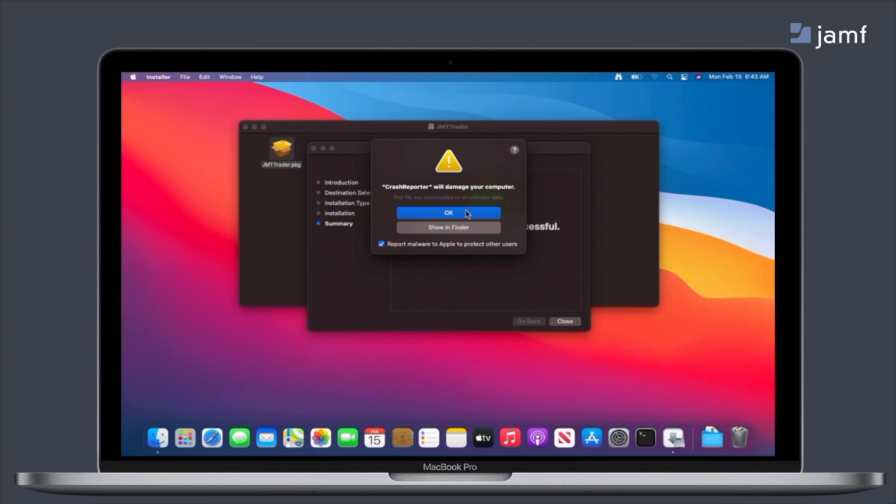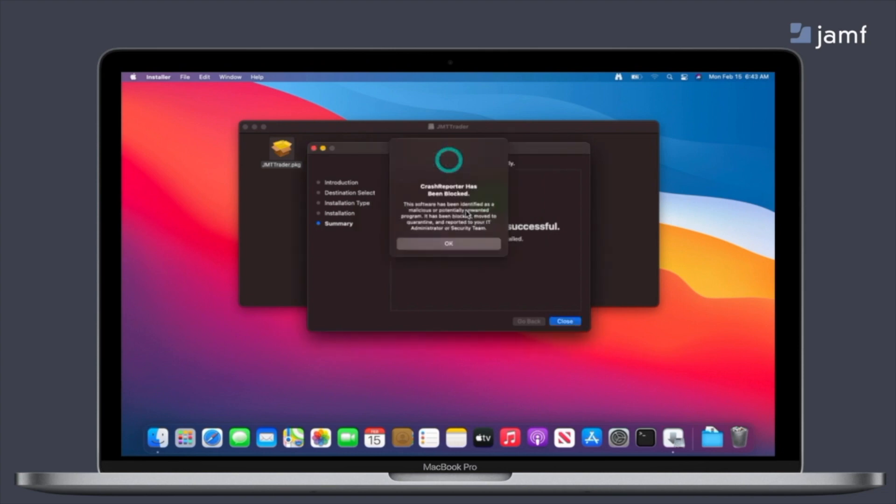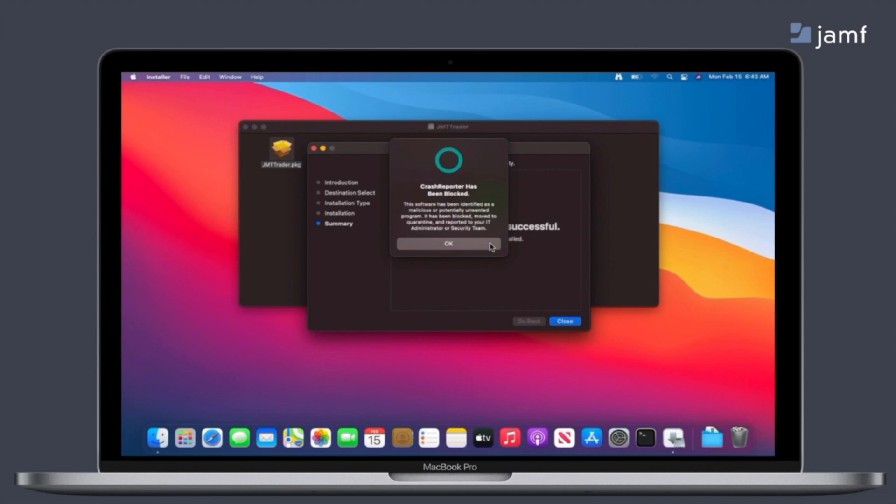As you can see here, this is Gatekeeper and threat prevention. So both tools are able to alert the end user that there's a possible threat. While Gatekeeper is just warning them that this may be malicious and something that they shouldn't do, threat prevention still steps in and actually blocks the process and moves it to a quarantined location to prevent the end user from accessing it again, all while still reporting this information to your admins in the Jamf Protect console. So let's take a look at that.